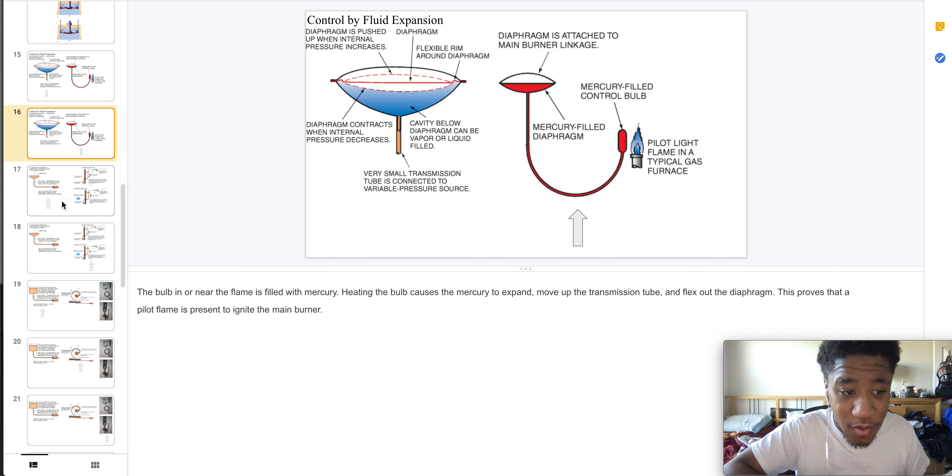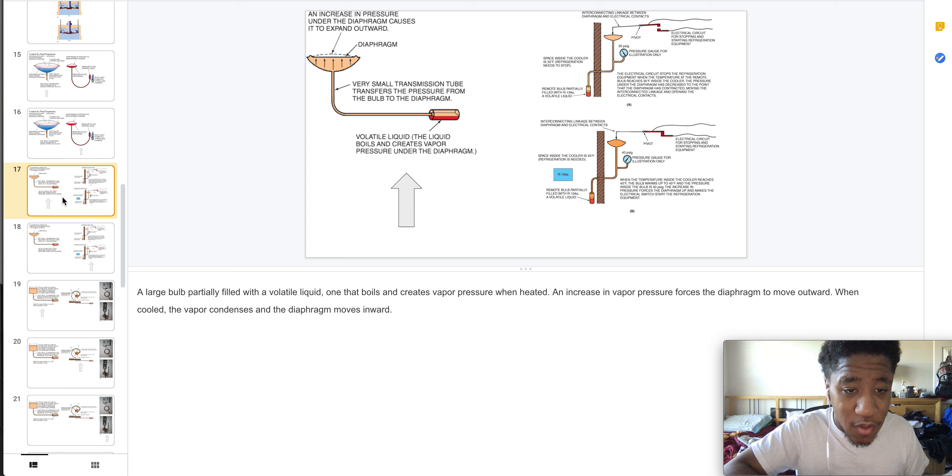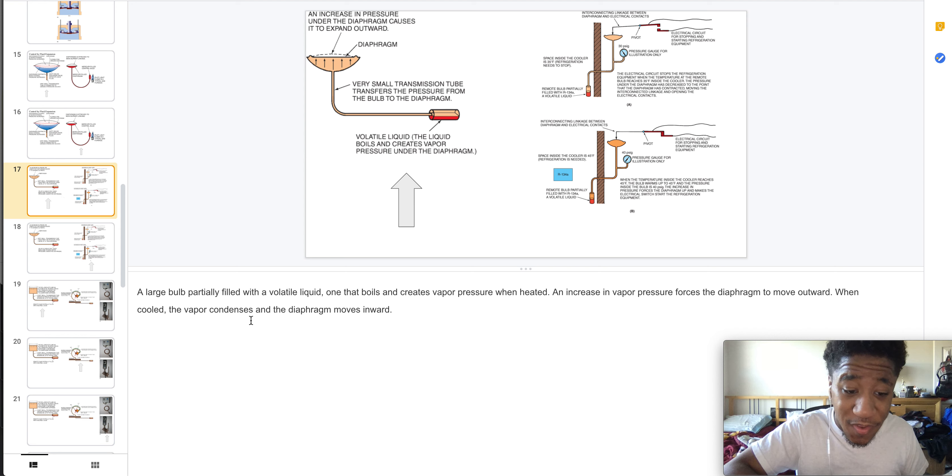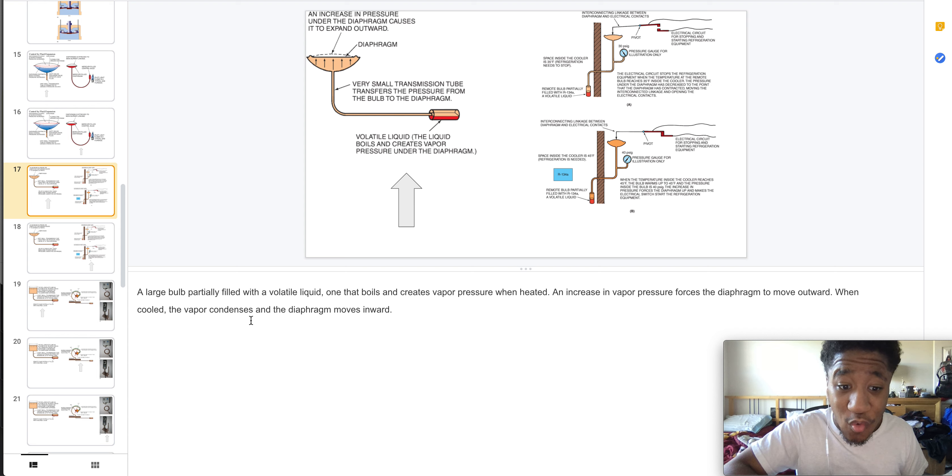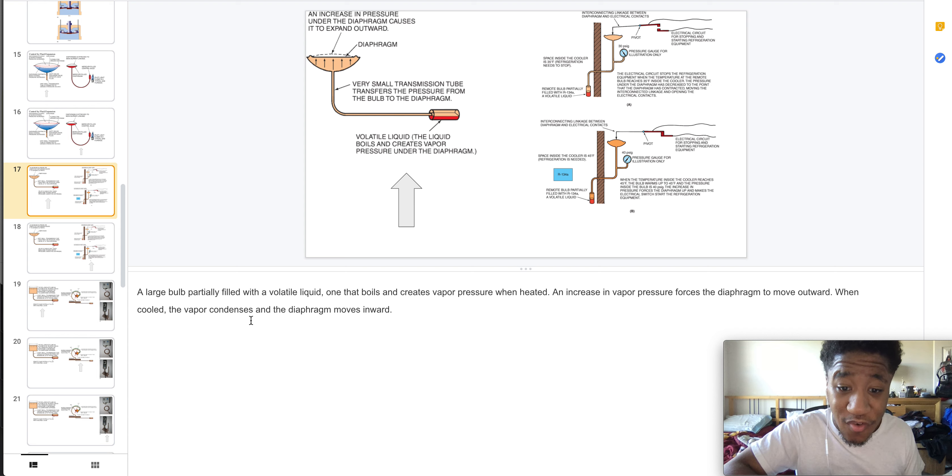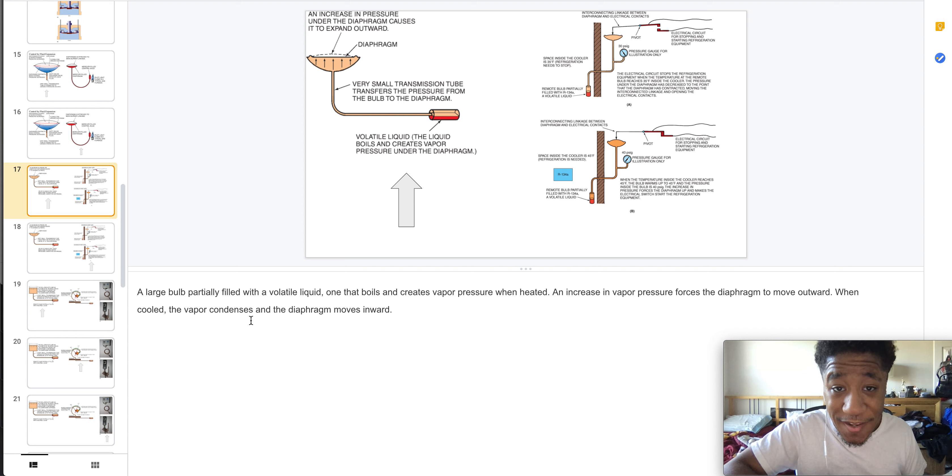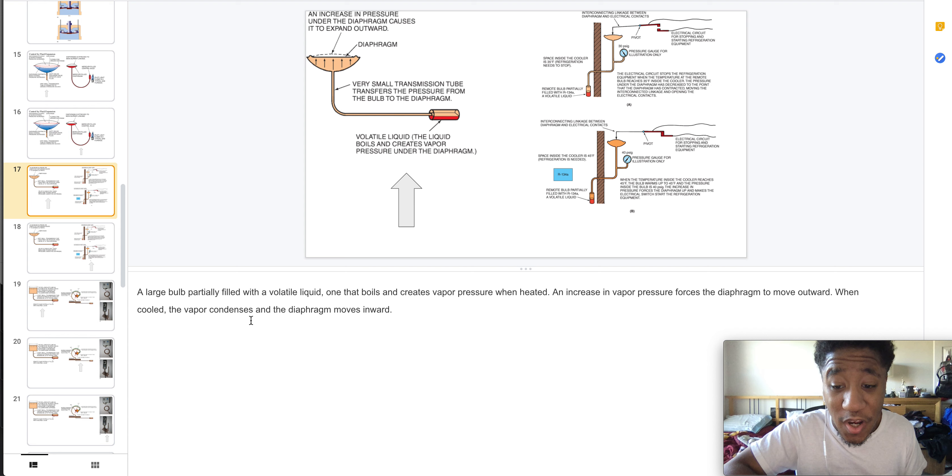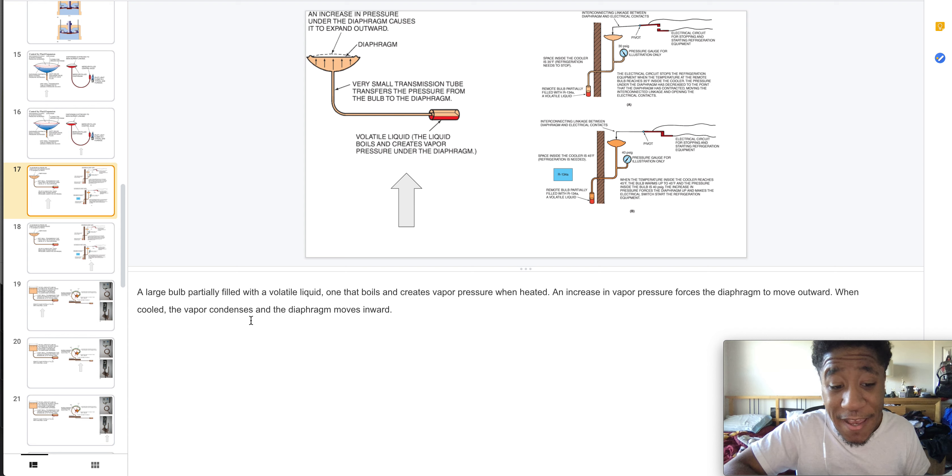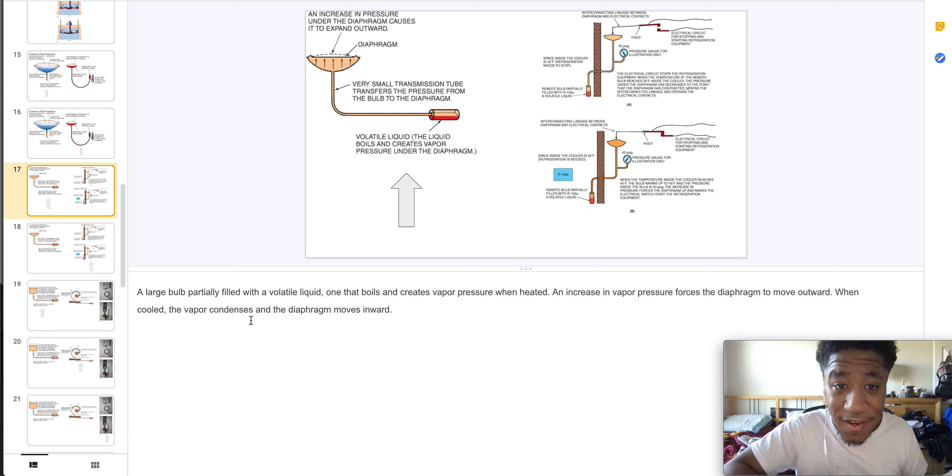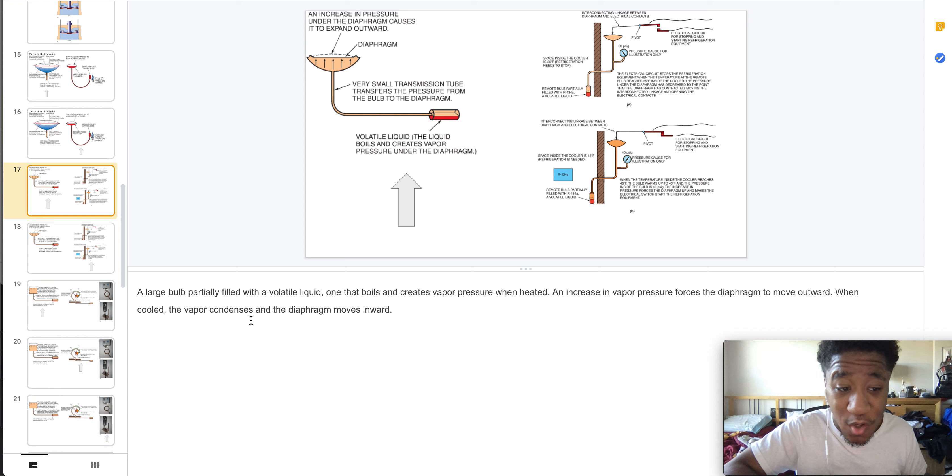Here we have a large bulb partially filled with a volatile liquid that boils and creates vapor pressure when heated. This causes an increase in vapor pressure and the diaphragm moves outward. When cooled, the vapor condenses and the diaphragm moves inward.